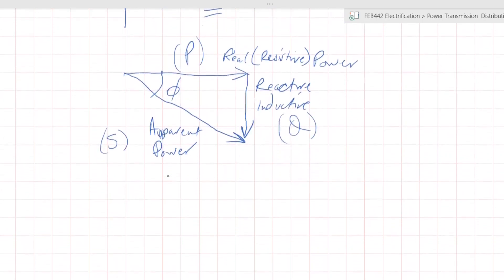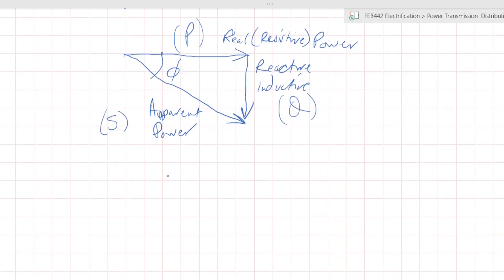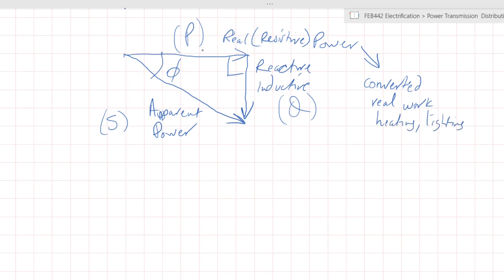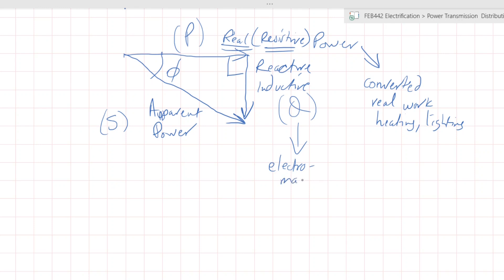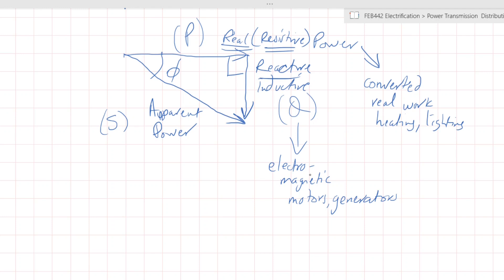Let's look at power in regards to distribution. You have your three elements — real and reactive are at right angles with each other. Real power has the capacity to be converted and do real work: heating, lighting, and so on. That is the only part of your system that can do actual power, and it is associated with resistance. The reactive or inductive power, while not necessarily useful in doing work, is very useful in terms of electromagnetic operations — things like motors and generators definitely require some reactive elements.